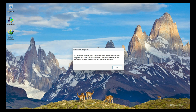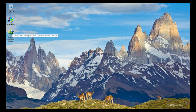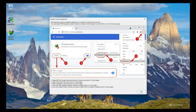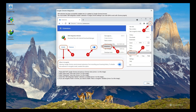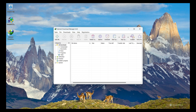It also needs the IDM Integration Module for Chrome. I double-click on Internet Download Manager and it shows me how to integrate the Chrome extension on my browser, so I click Close.